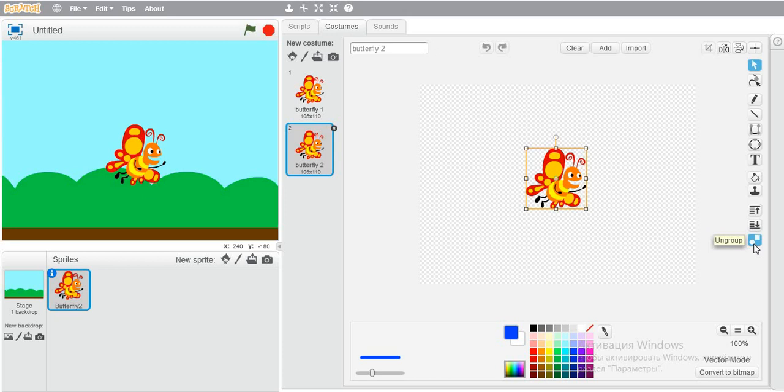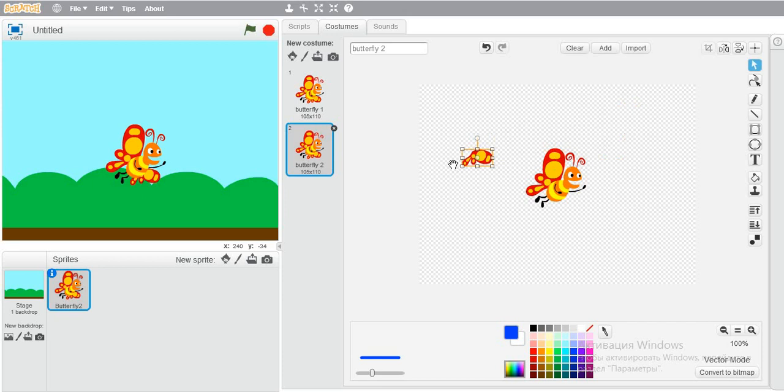Now, select the butterfly. If you see, there is an ungroup button. Press on it and every part of the butterfly will be ungrouped.